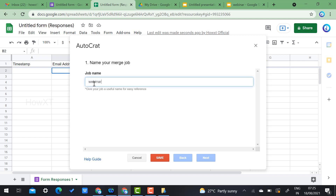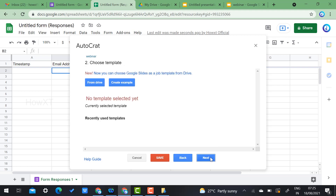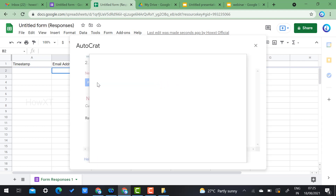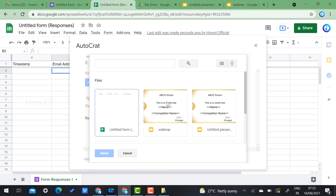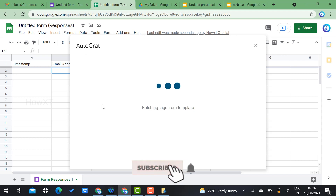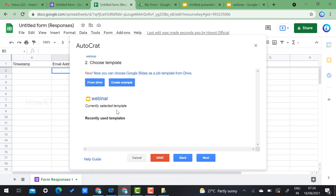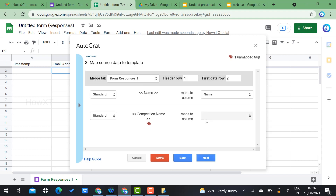Give the job a name — I type 'Webinar.' Click Next. You need to choose the certificate template. Click 'From Drive,' select the Webinar Certificate file you saved earlier, and click Select. The template is now loaded into Autocrat. Click Next.